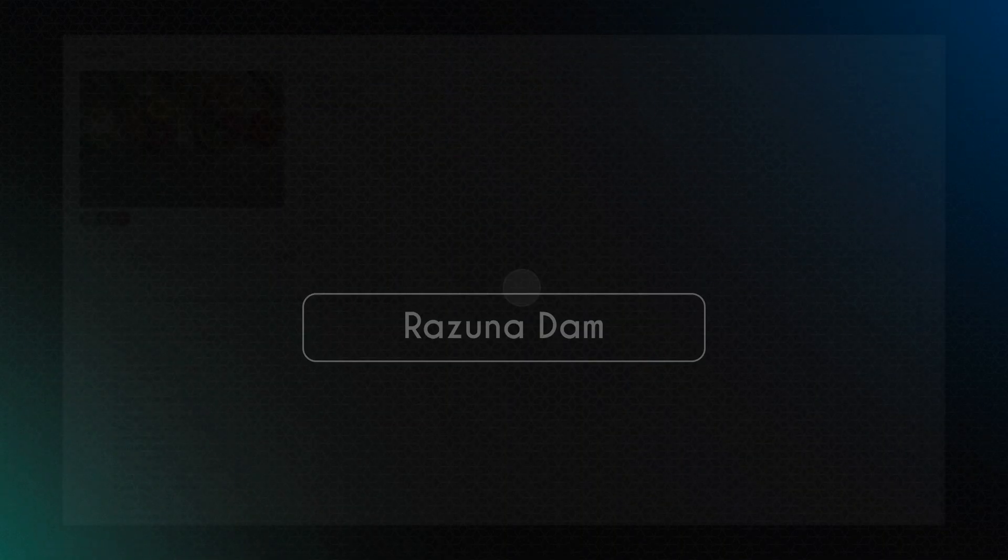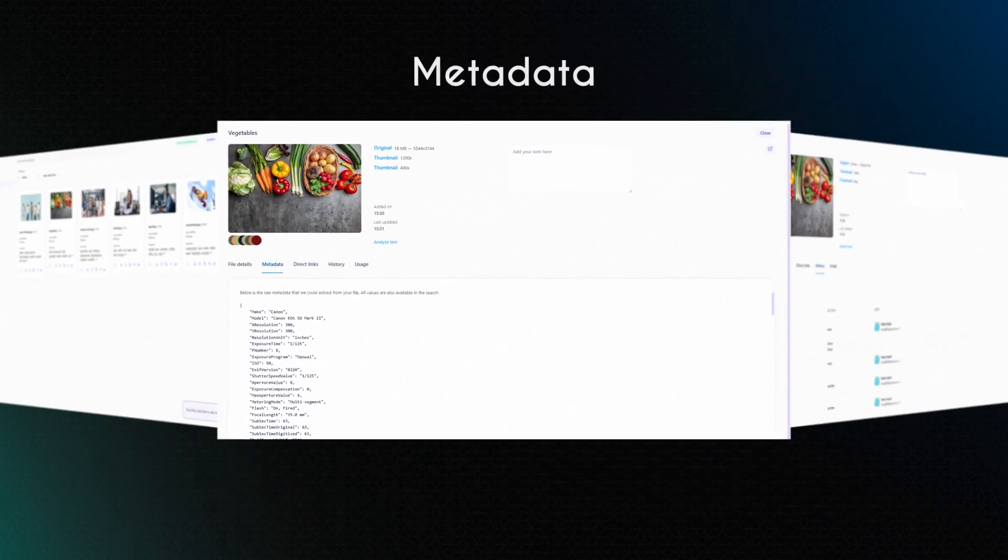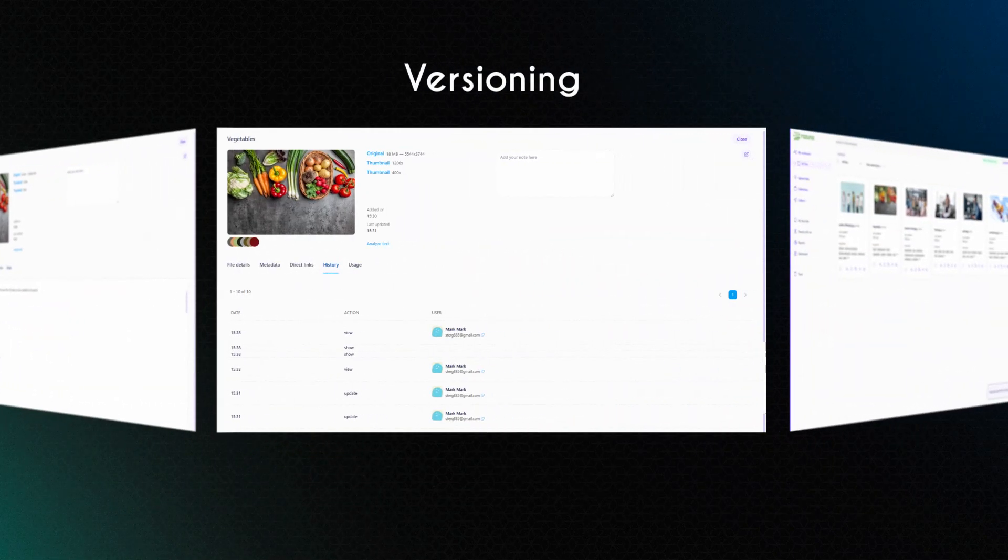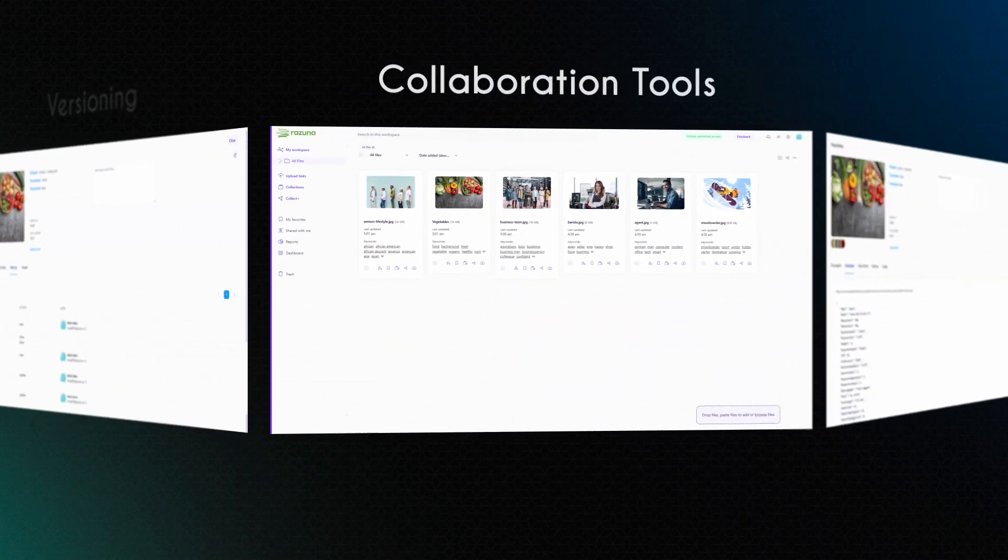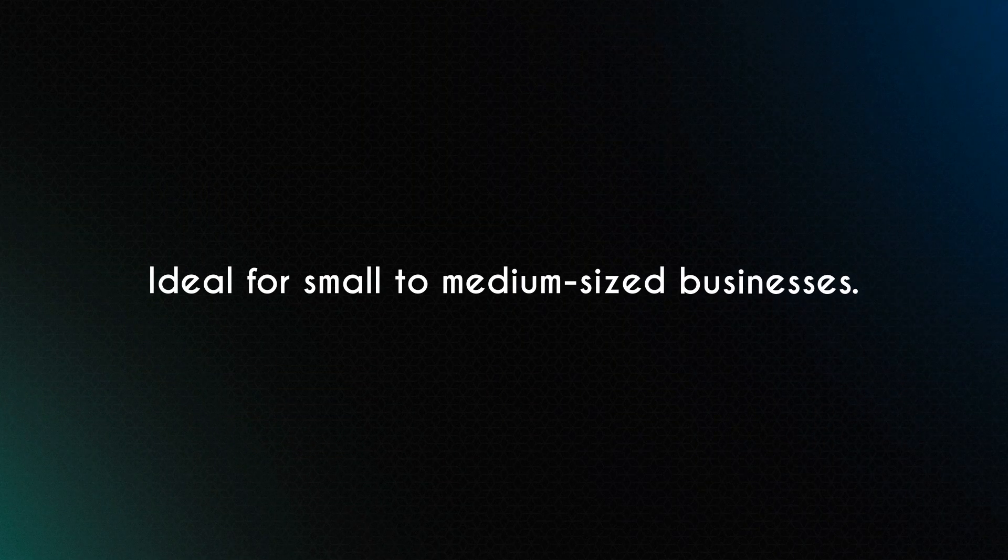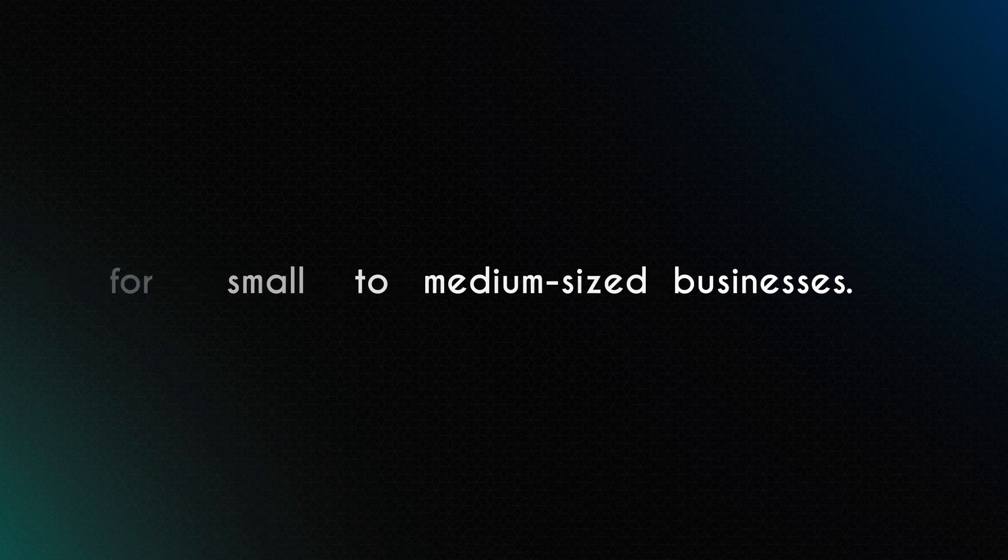Rezuna DAM. Flexible metadata, versioning, and collaboration tools, ideal for small to medium-sized businesses.